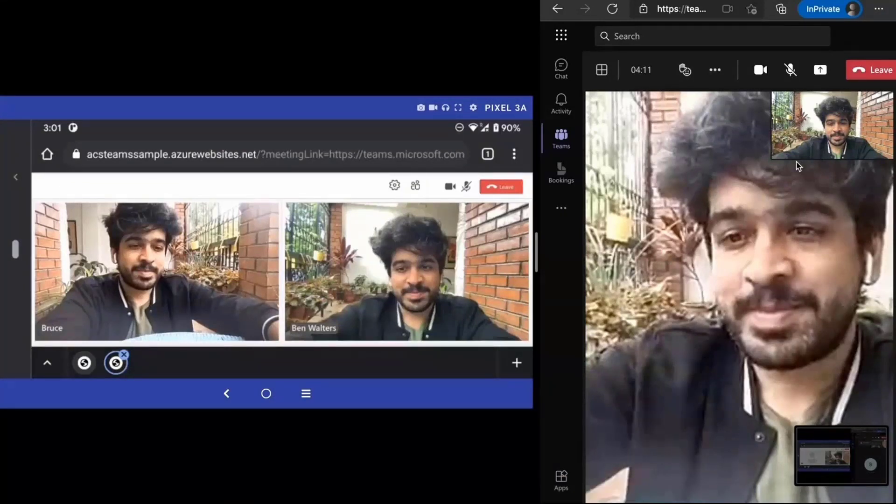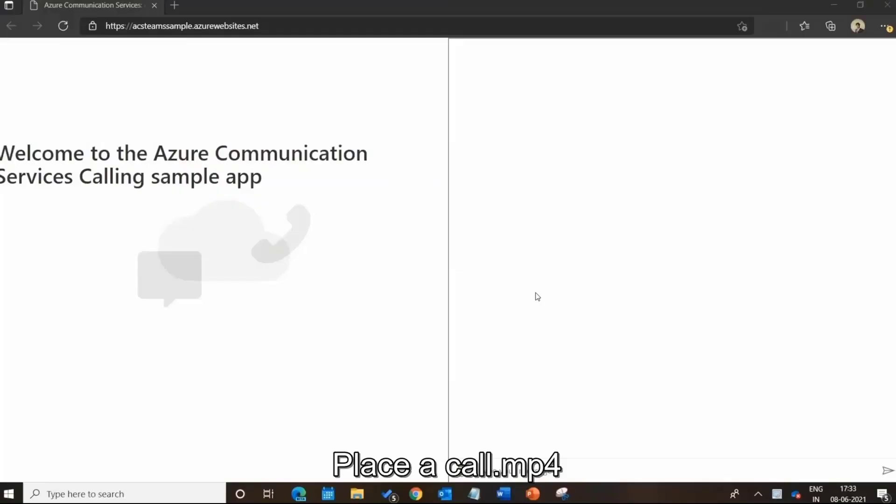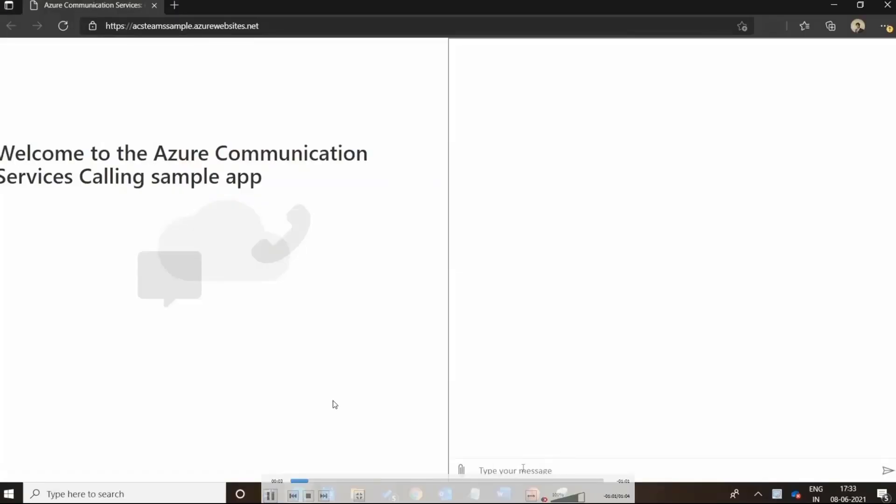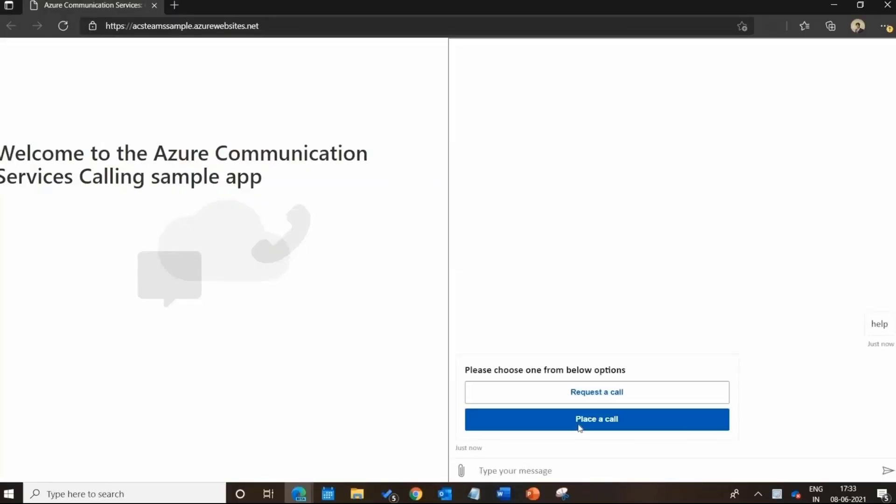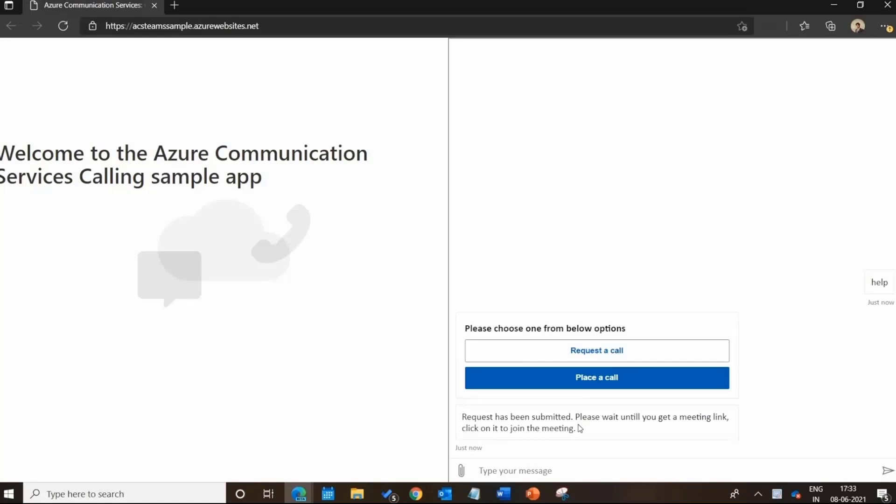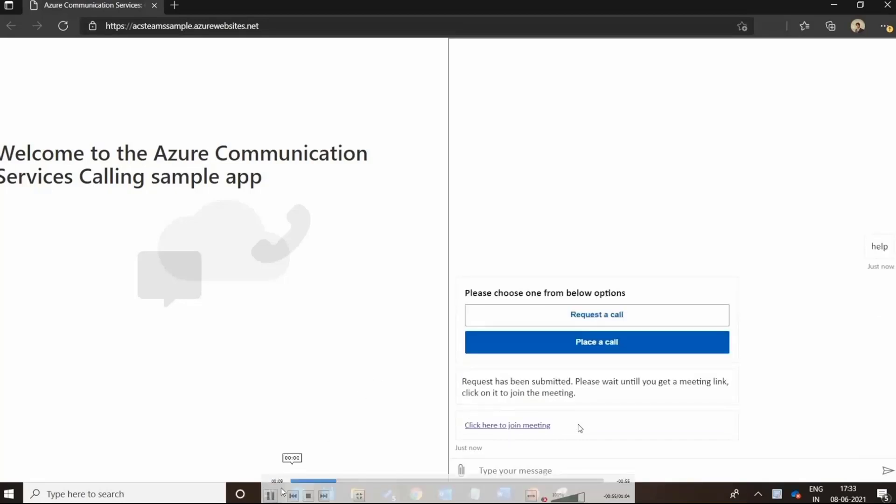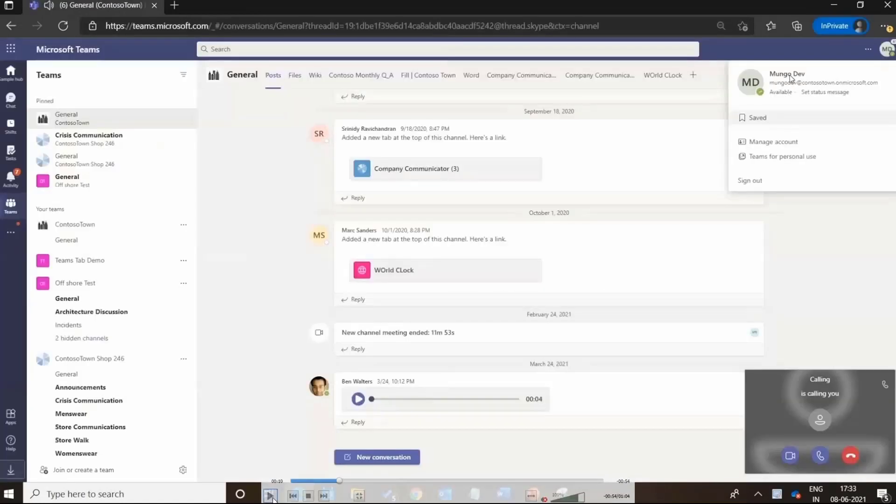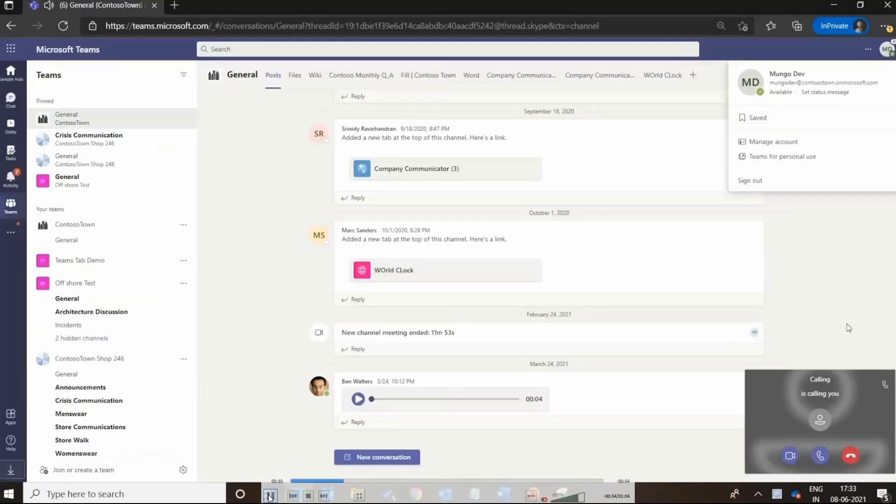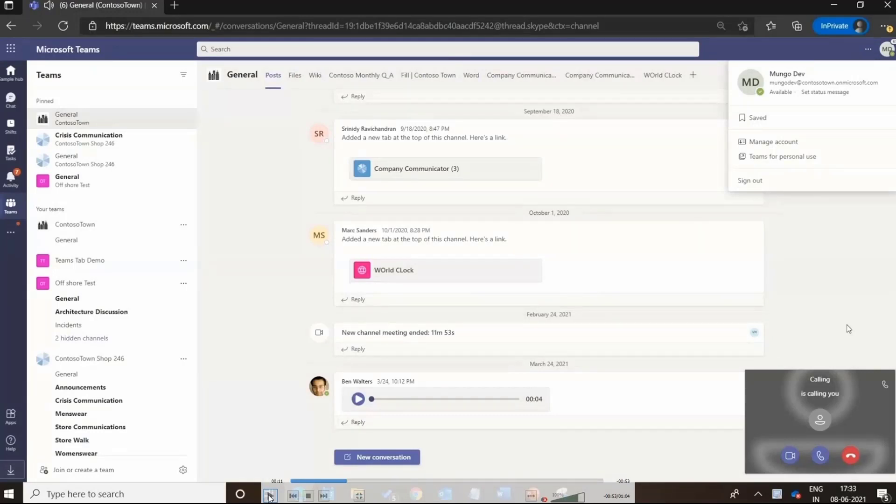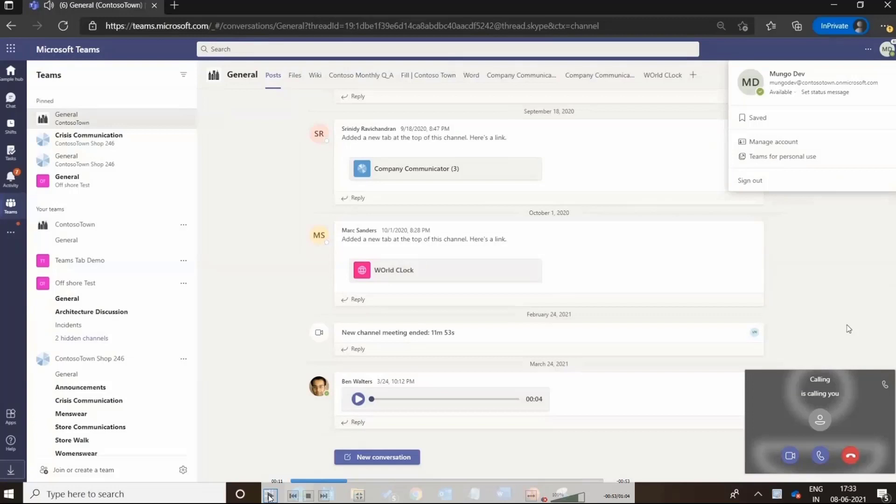The second flow that I was talking about is placing a call. As you can see in this particular flow where we are placing an urgent request, the citizen user presses on place a call and they immediately get a join meeting link. Now on the other end, we wanted to not just show capabilities of ACS, but also show calling and meeting bot.